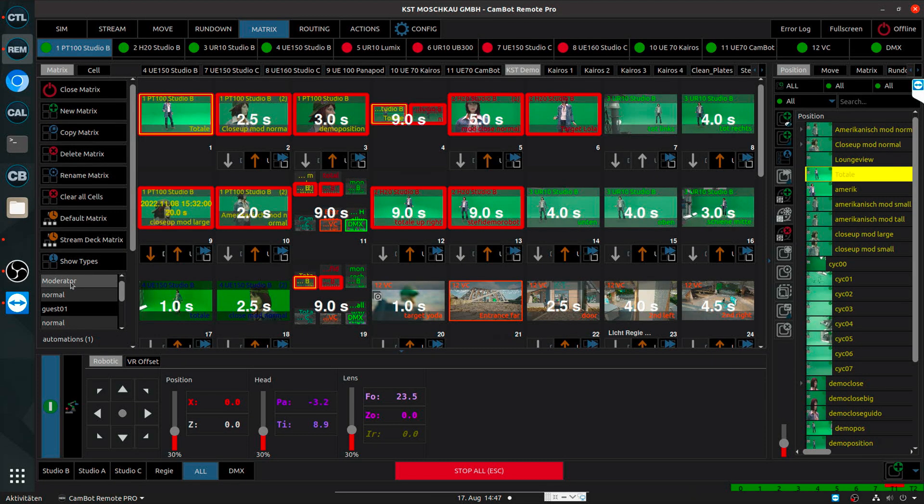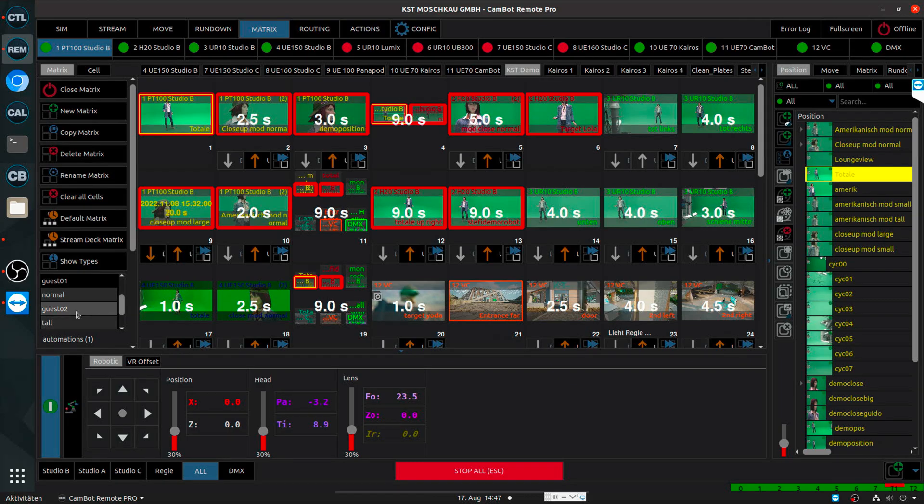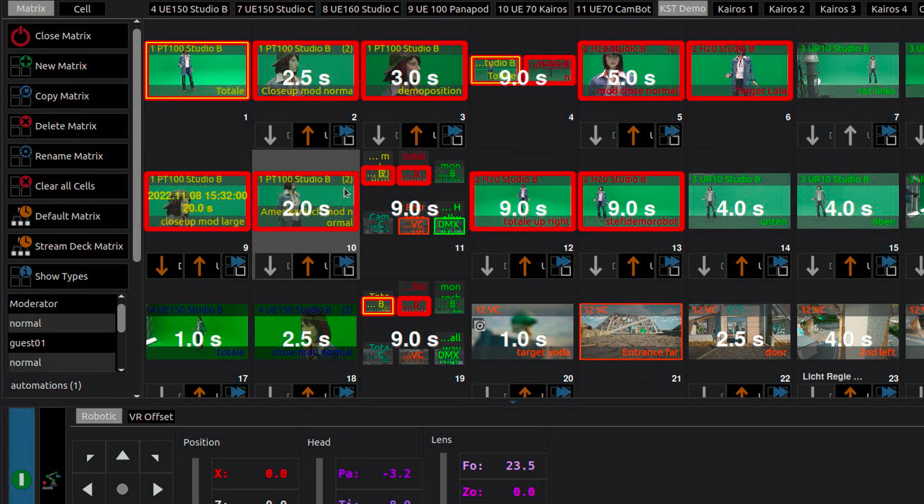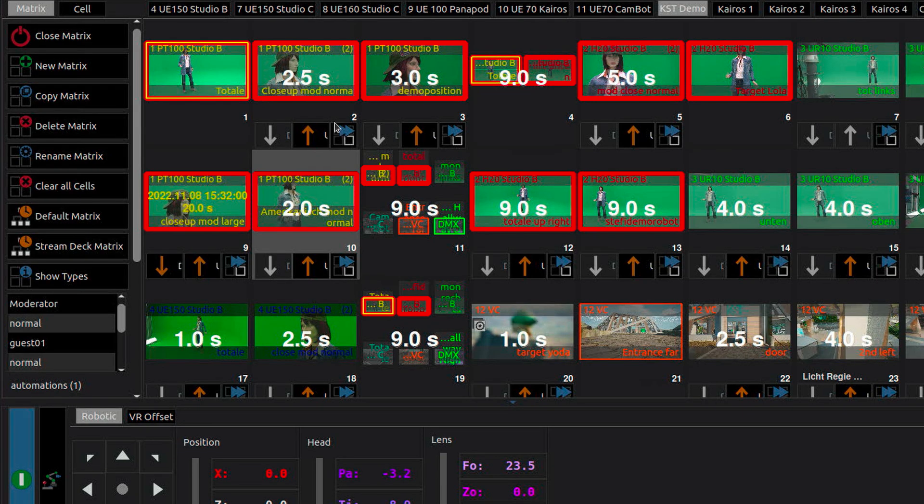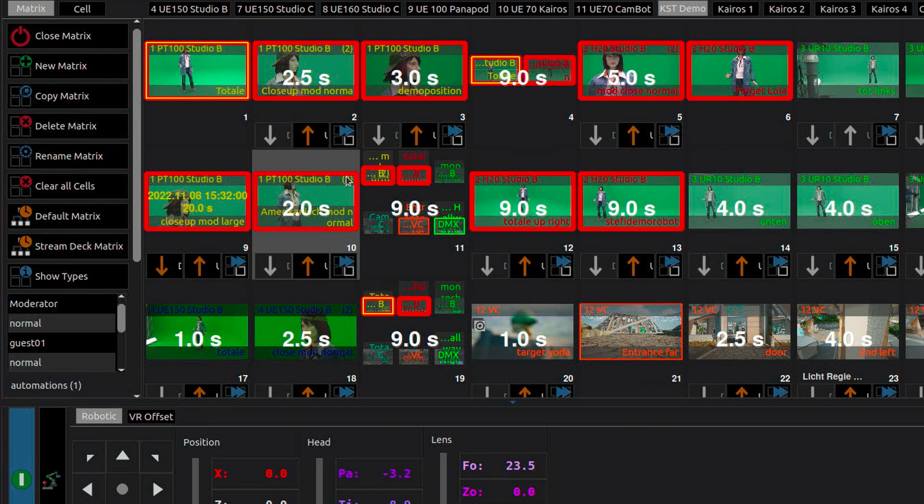For example, here in my matrix I have a moderator, a guest one and a guest two. And whenever I make a position, I can link it to either one of those so-called moderation places. For example, those two positions here in my matrix, they have this little number here, which means they are linked to the moderator. And they have two variations. Because this functionality gives me the possibility to now add variations to those positions.